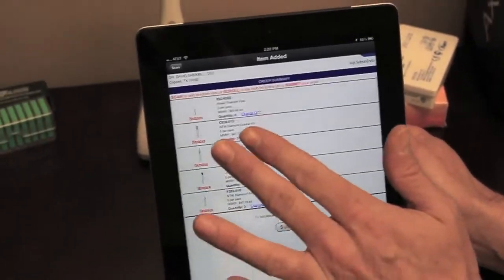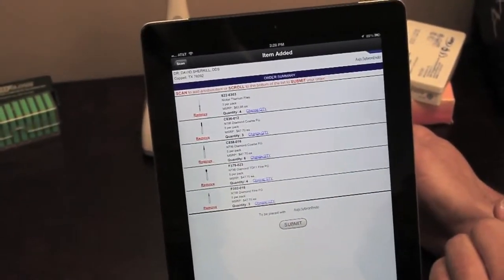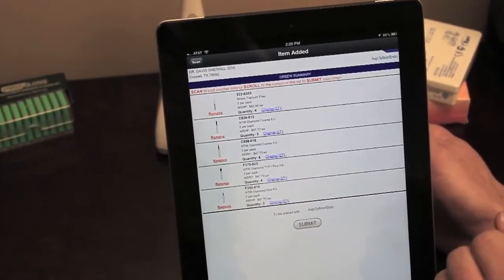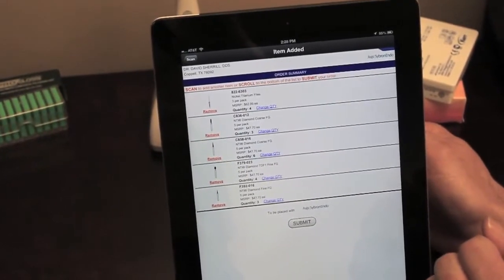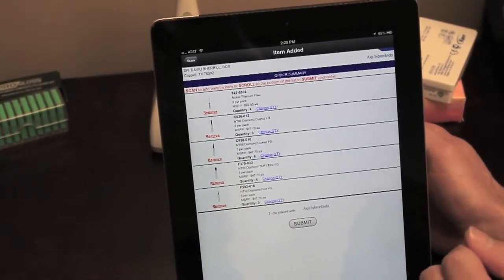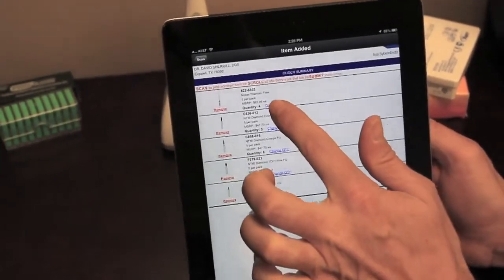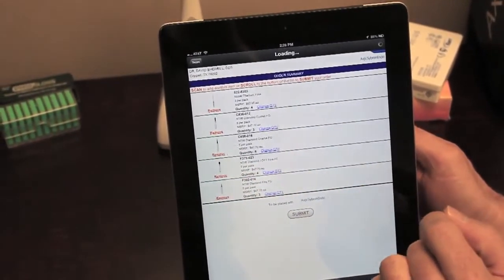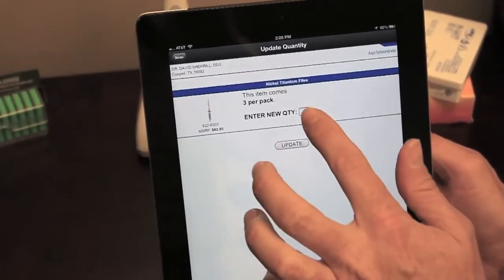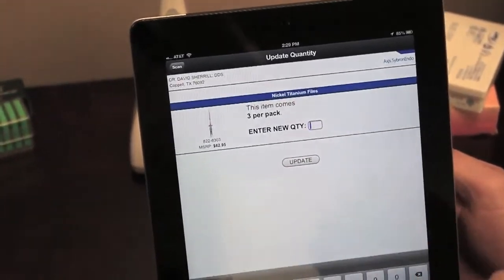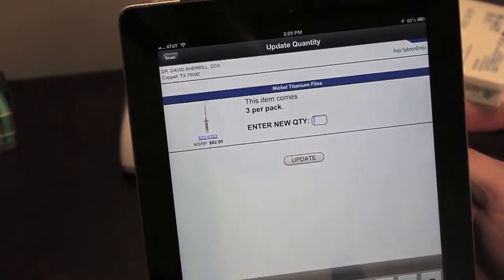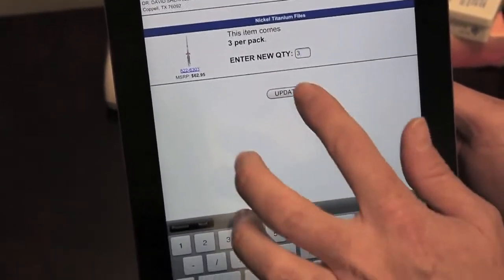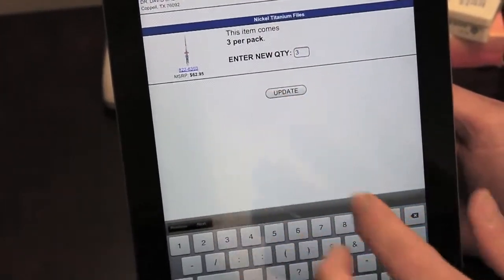I'll demonstrate. The first item on the order, we have a quantity of four currently, and I decided I only wanted three. So I'm going to click Change Quantity. It asks for the new quantity. I'm going to enter a quantity of three and update.